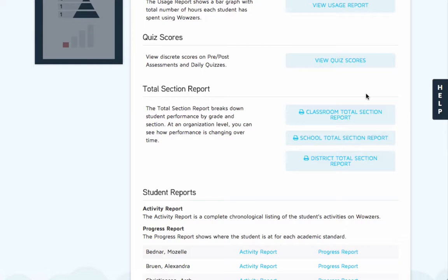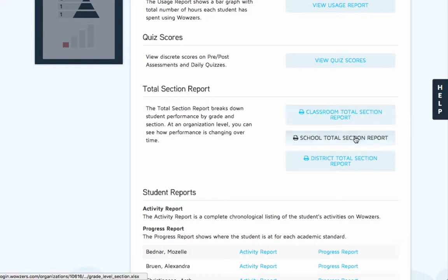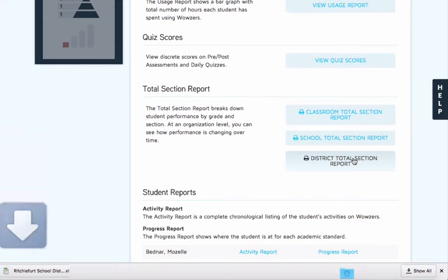To download the report, choose the amount of data you want to see, either for the students in the classroom, school, or district, and save the file.